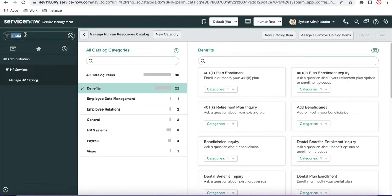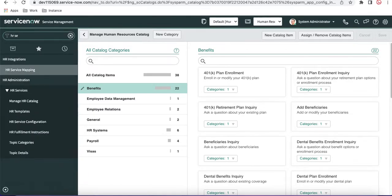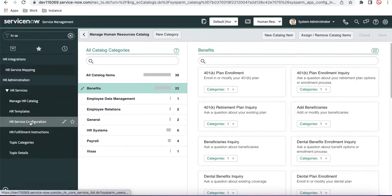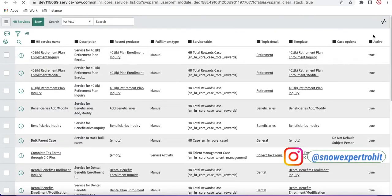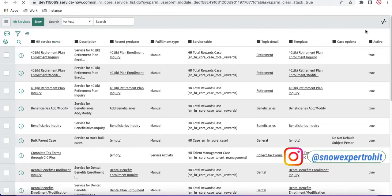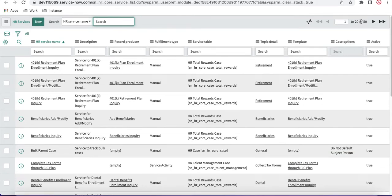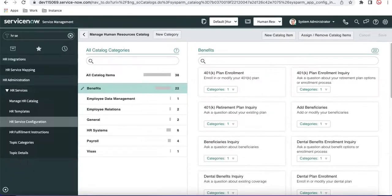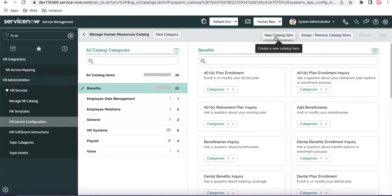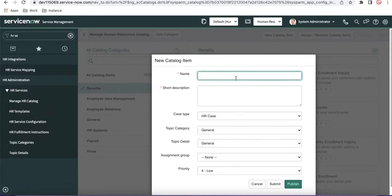Currently we have 50 HR services configured. If I create one catalog item, as mentioned, it will generate one HR service — meaning there will be one increment here. Under the Benefits category, I'm going to create a new catalog item called 'Gift Card Issue.' It's asking for a name, so I'll enter 'Gift Card Issue.'